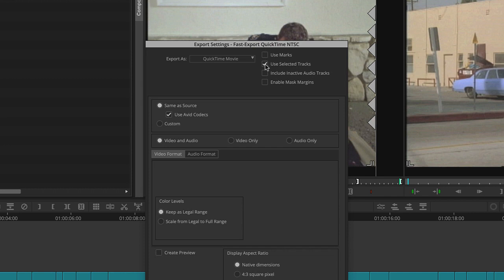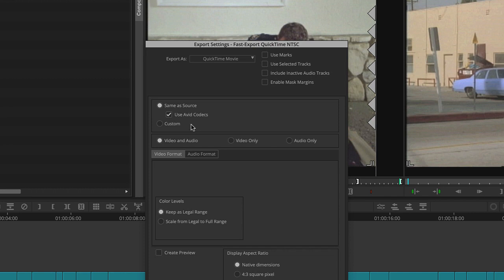But in this case, I'm going to make sure there are no check marks. The setting will be same as source, and I'll be using Avid codex, which, because this was imported, that makes it actually, that's what makes it a fast export because I'm not converting it to any other kind of codex. We'll get into some of the other things later on, but for now, for this assignment, we'll use it this way. Same as source. Make sure Avid codex is checked. Make sure you have video and audio checked so that we have picture and sound.